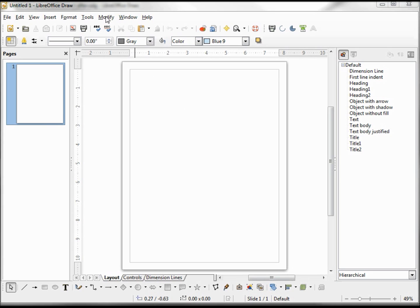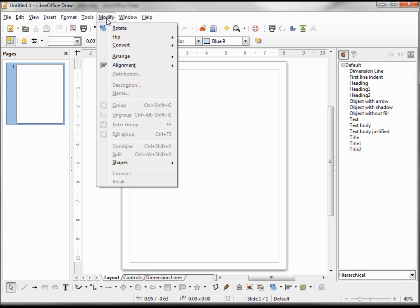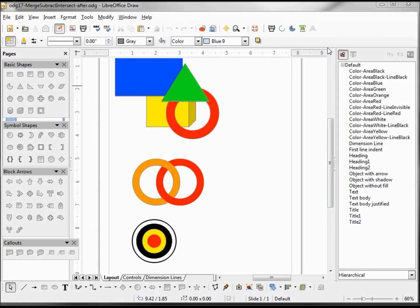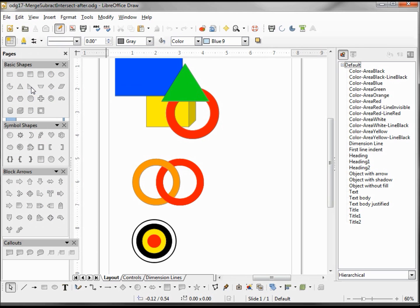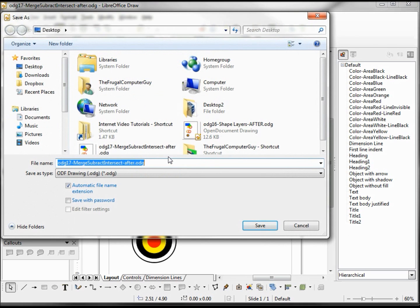I want to look at how the modify shapes merge, subtract, and intersect functionality works. To do that, I'm going to create examples for each. The first thing I'm going to do is open up my previous example that has all my colors already assigned and save that as my new file name.